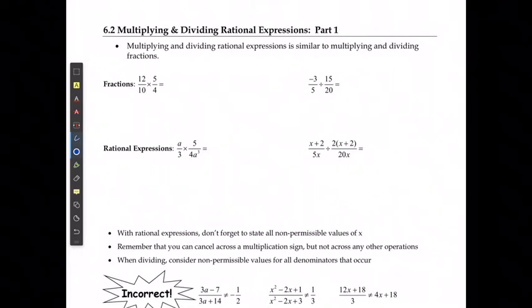For chapter 6.2, part 1, we're going to look at multiplying and dividing rational expressions. When we're multiplying and dividing rational expressions, it's basically the exact same process we use to multiply and divide fractions.